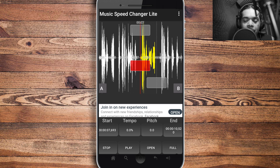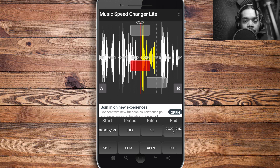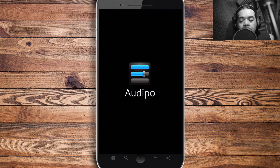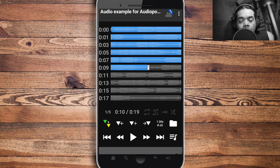That's a short demonstration of Music Speed Changer — just showing you how to adjust the speed. Now let's move on to another free app I want to show you. Let me demonstrate AudioPo, another free app to slow down the pitch and speed of your audio recordings.